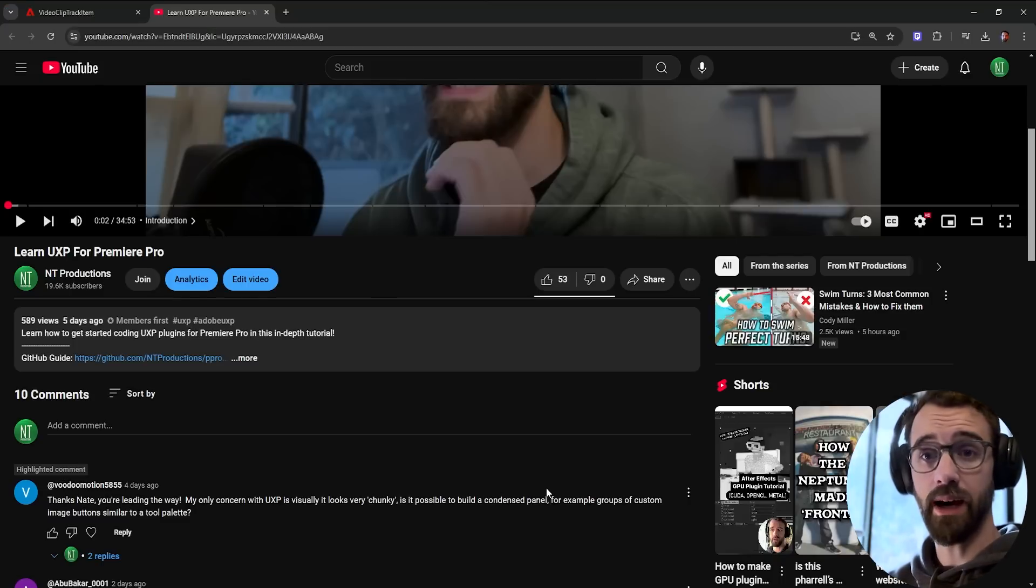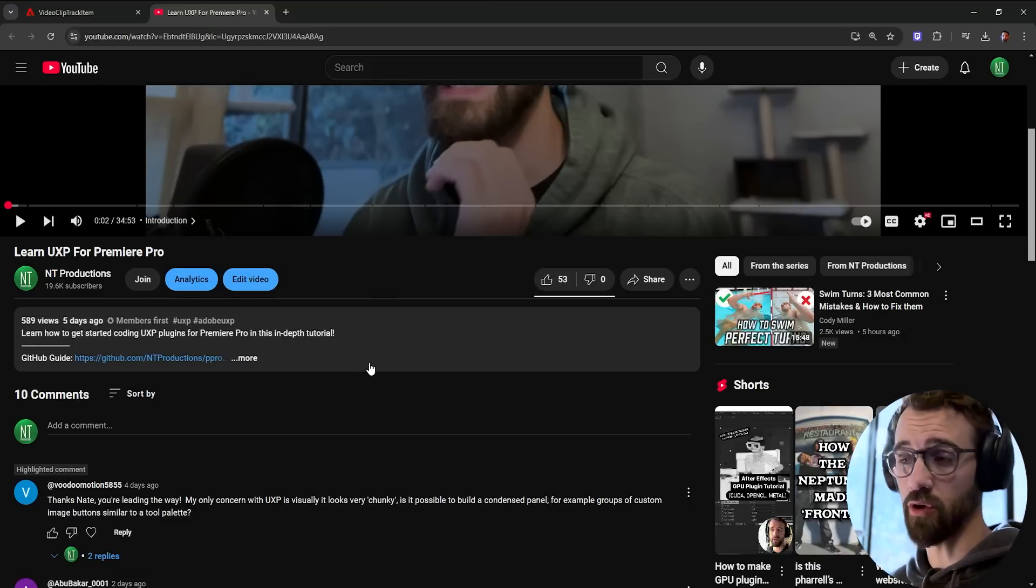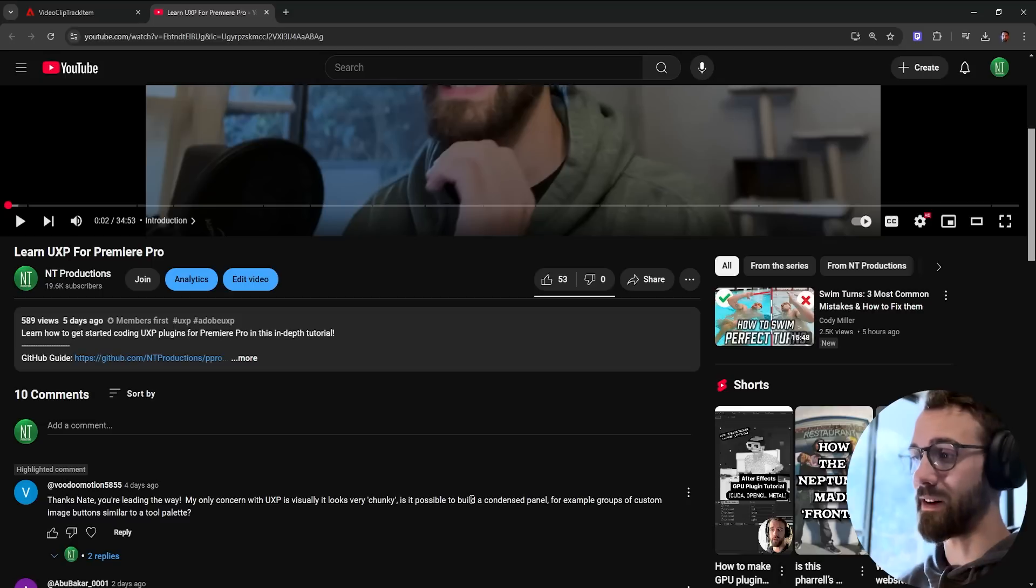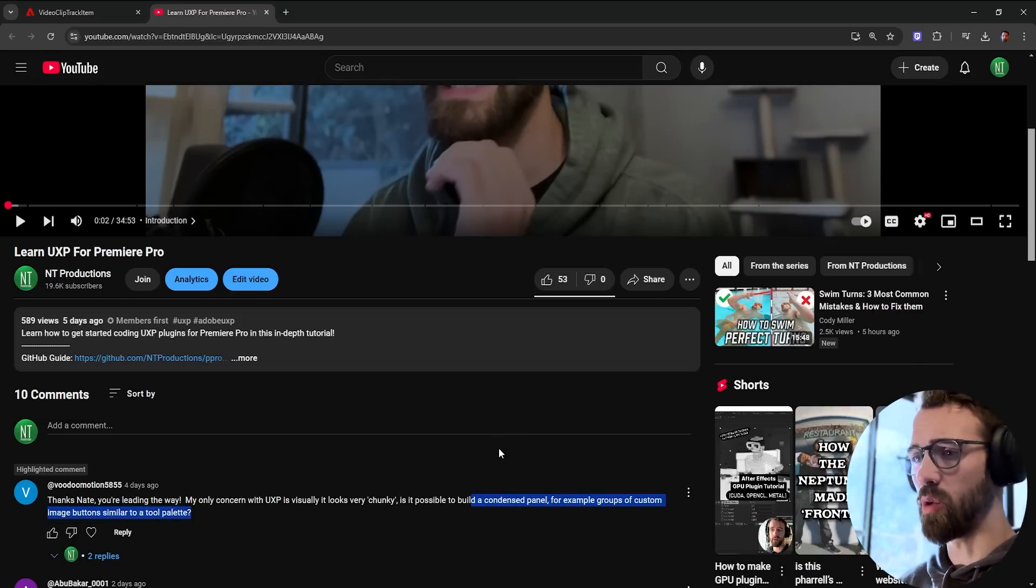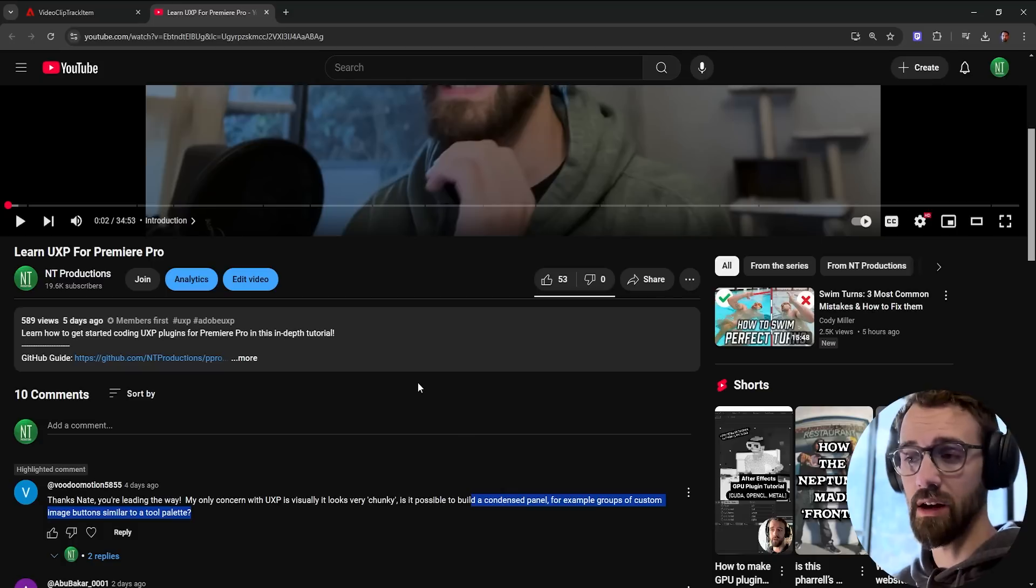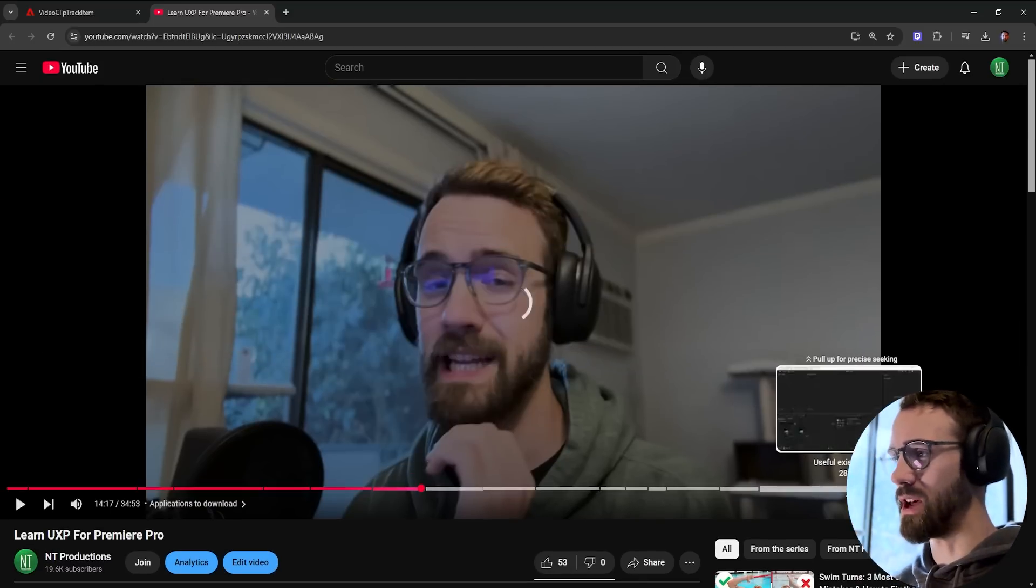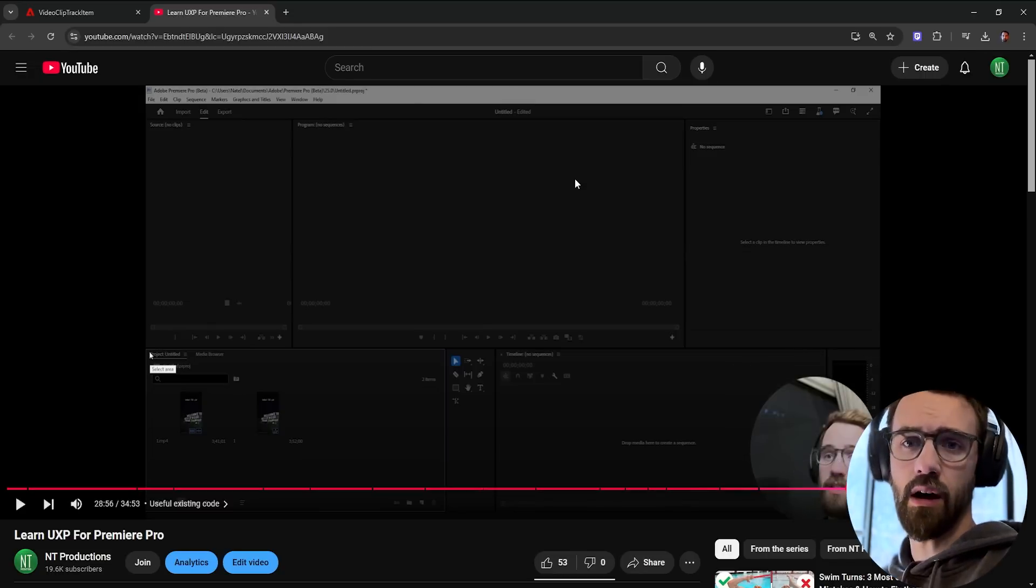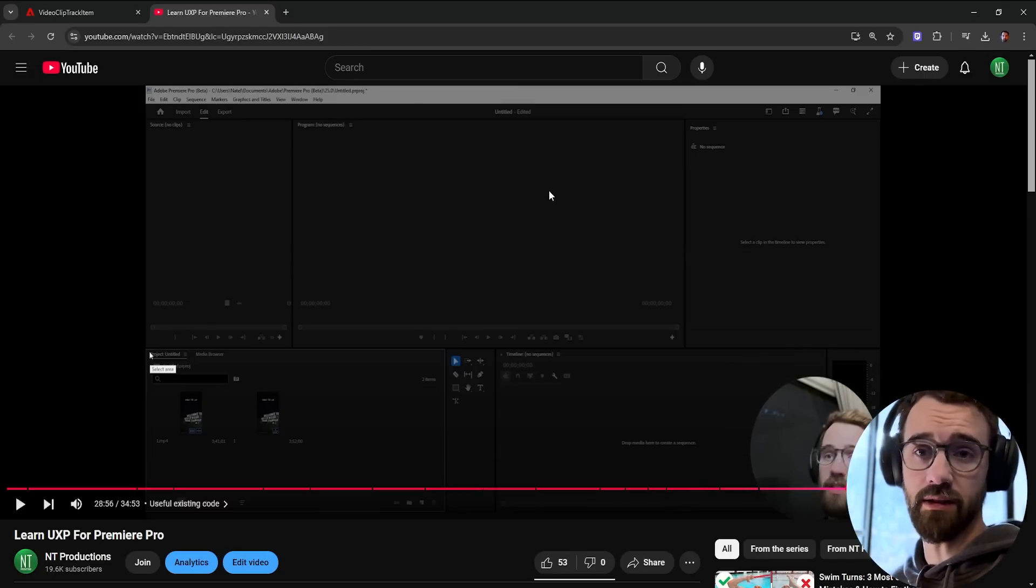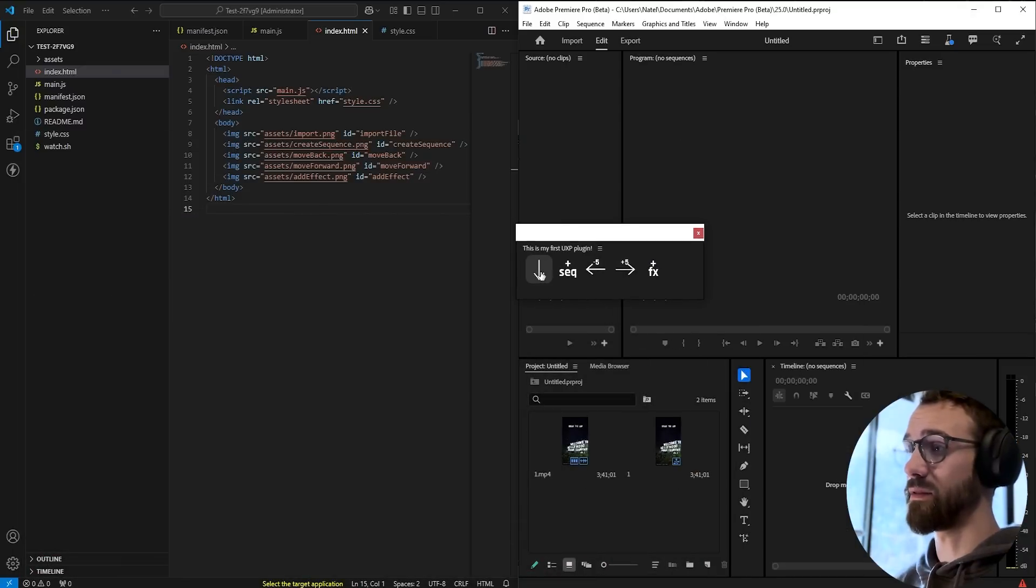This is inspired by a comment from my full UXP Premiere tutorial where VoodooMotion5855 asks if it's possible to make a condensed panel with custom image buttons similar to a tool palette. While in my last video I didn't go too much into depth on how to make the interfaces, today we're going to be doing that and creating a custom UI.